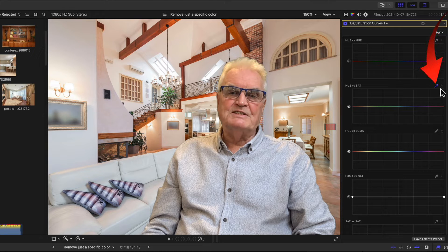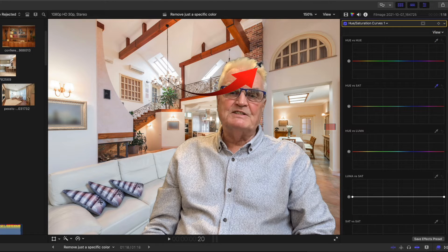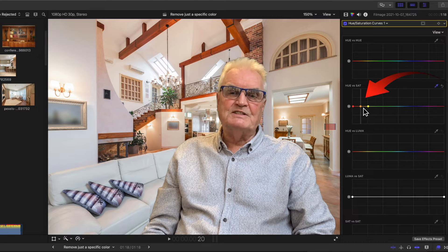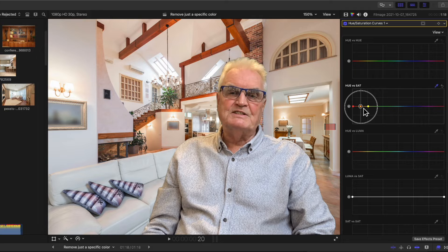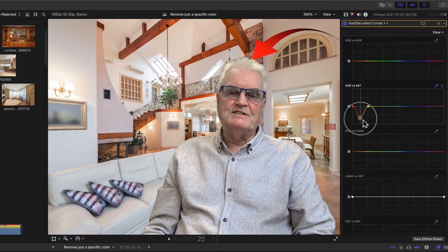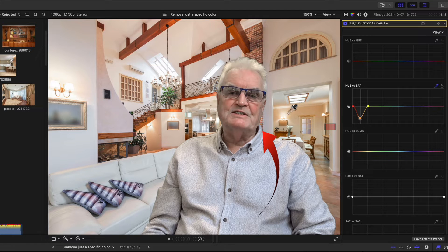Click the eyedropper for hue versus sat and in the viewer click on the yellow in my hair. A dot appears in the hue versus sat line. I'll drag that down and you'll see that not only has the yellow on my hair gone white, but also the skin tones are desaturated.